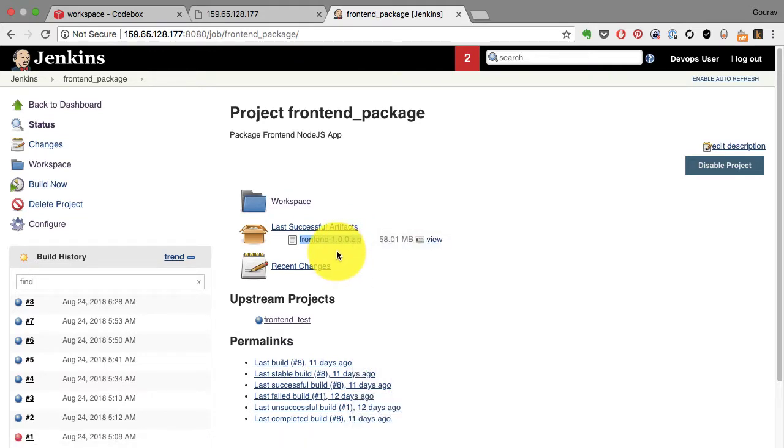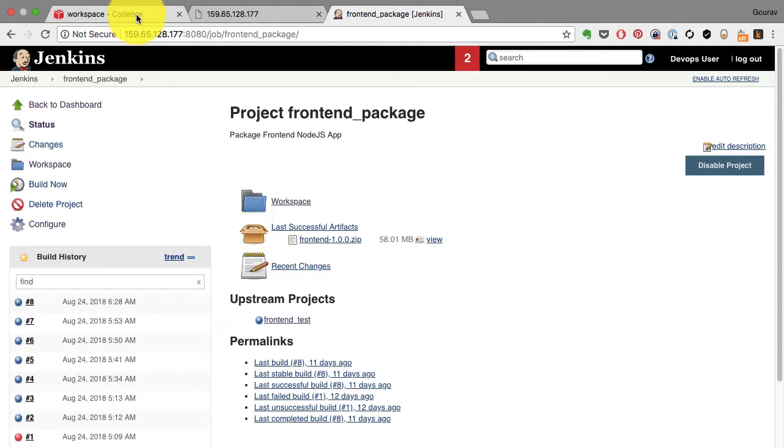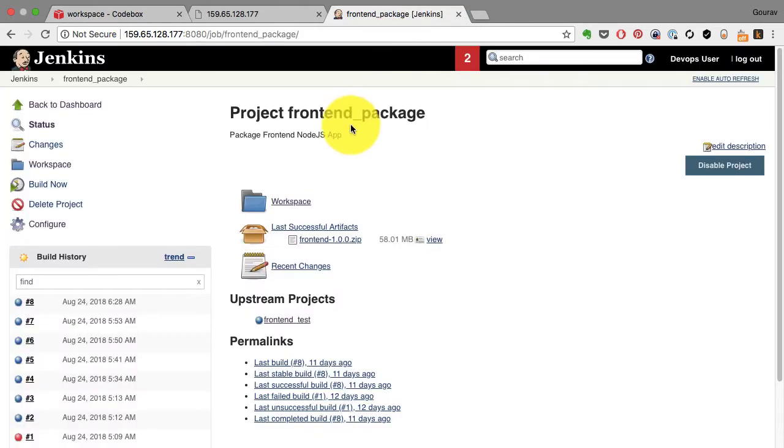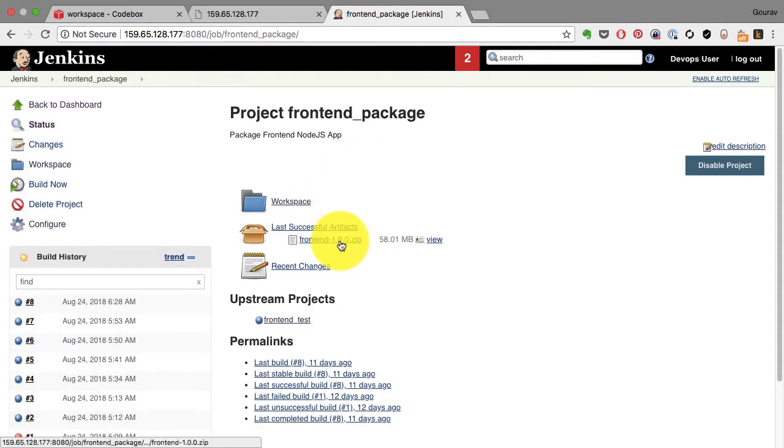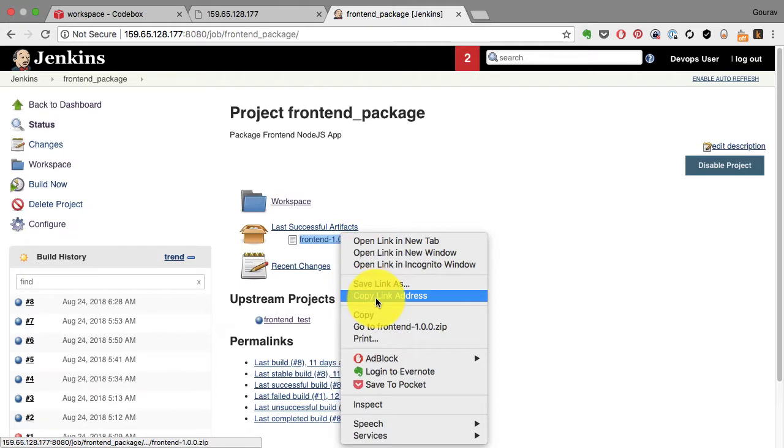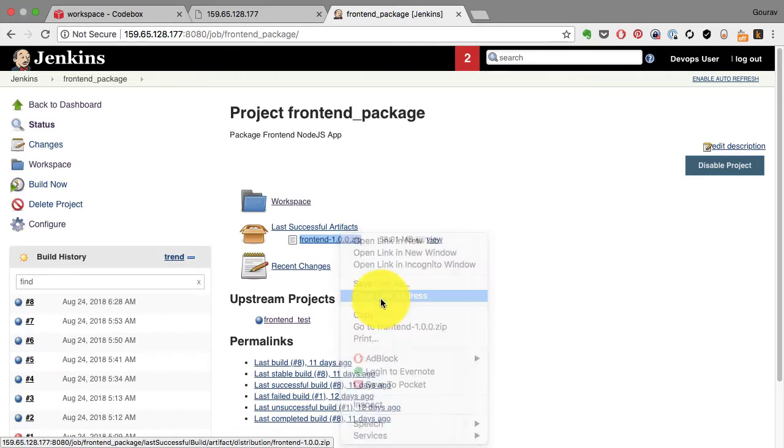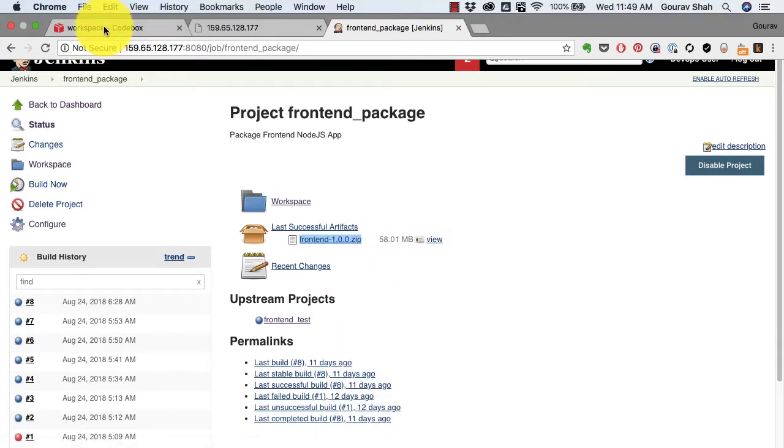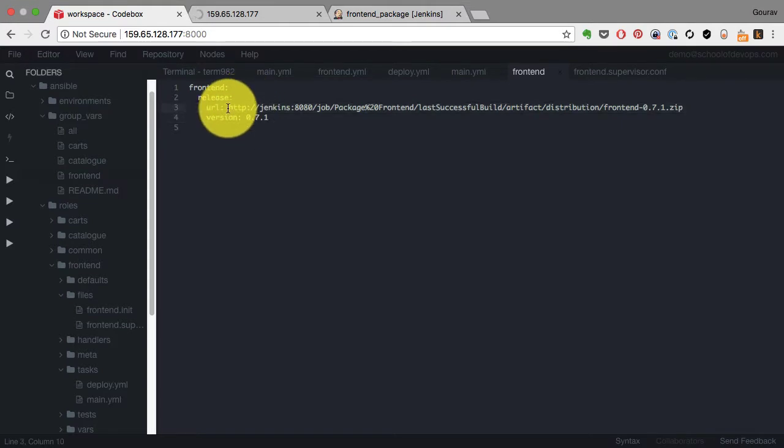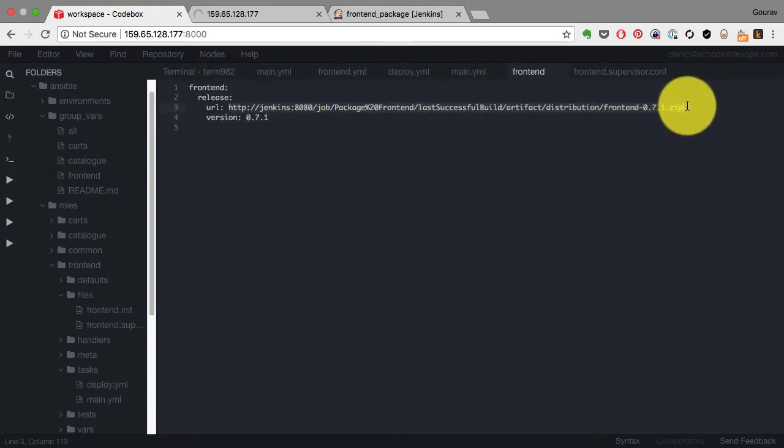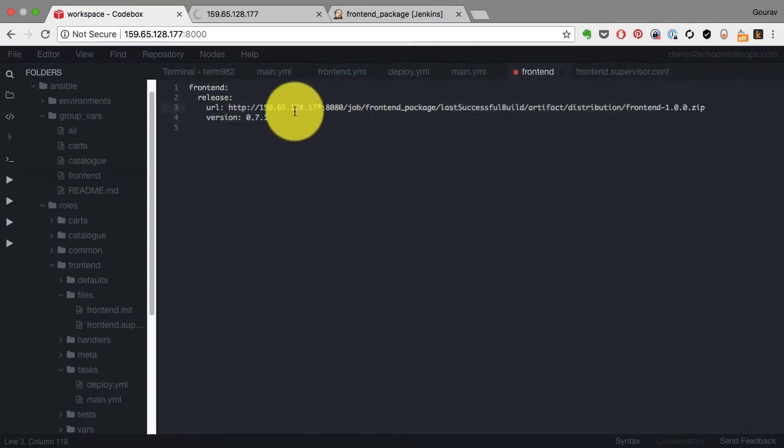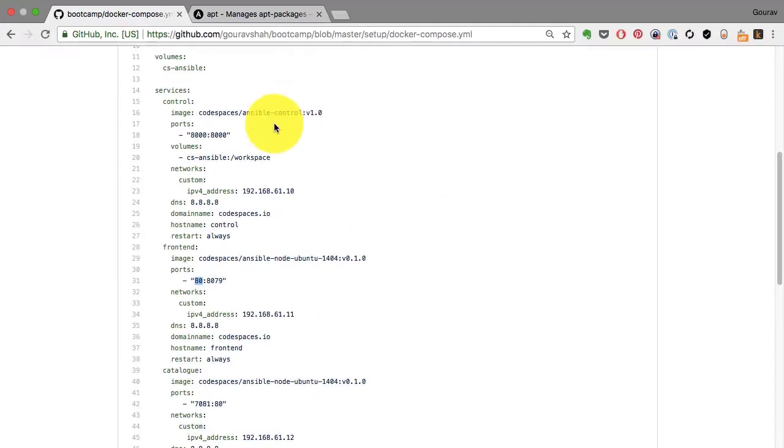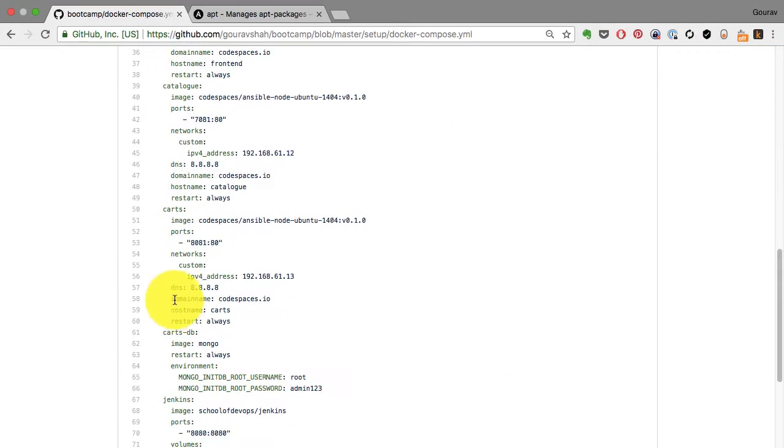Get that URL and that's the URL that you are gonna feed into your frontend release URL variable. So I copy the link address from here and go back to my Ansible code, the group vars frontend, and this is where I have the URL. I'm going to replace this with the URL.